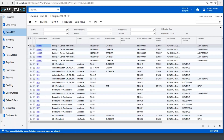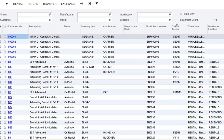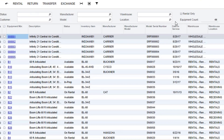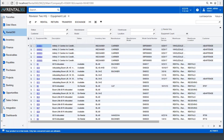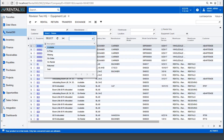Easily filter the equipment list by customer, manufacturer, model, warehouse, location, or status. Equipment statuses can include available, and in prep, which covers any equipment selected for an order but yet to be delivered.